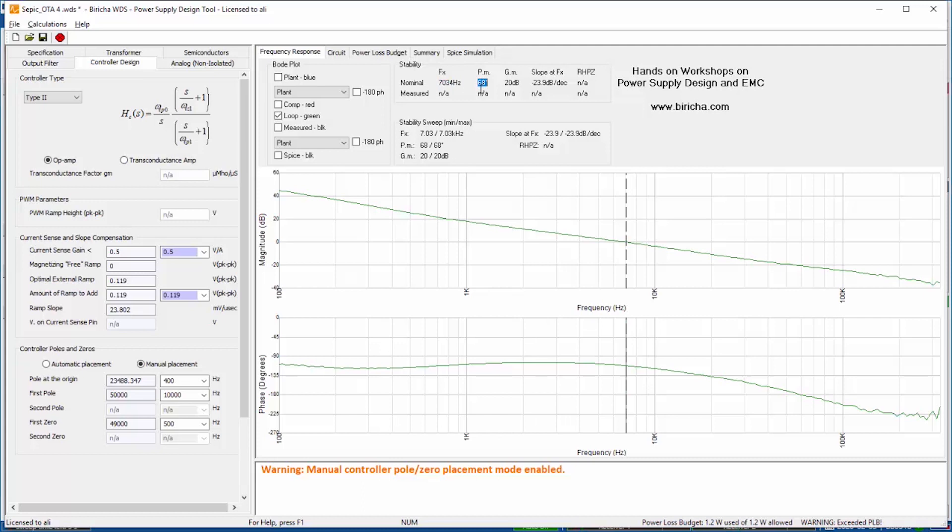I've got 68 degrees of phase margin, 20 dBs of gain margin, and a slope at crossover frequency of around minus 23. That is already a stable power supply.